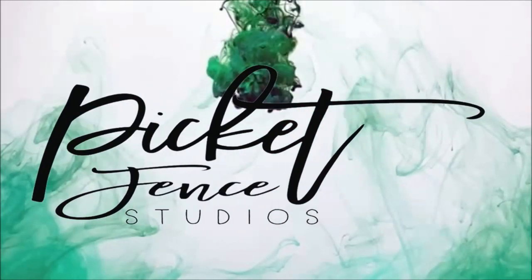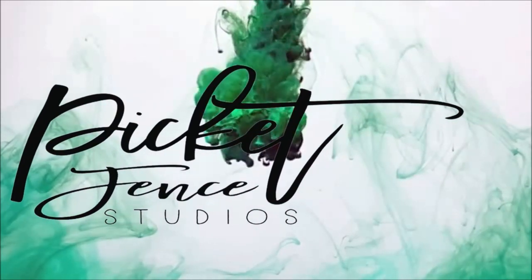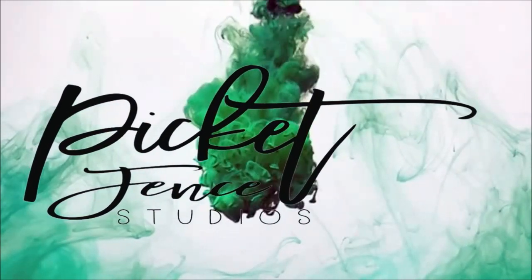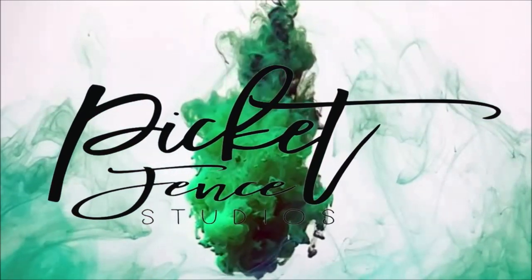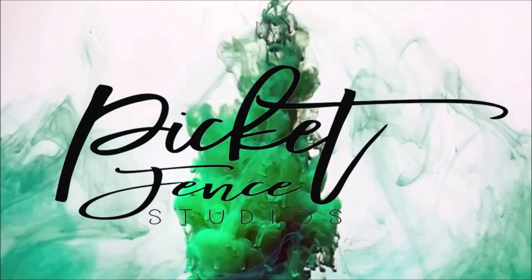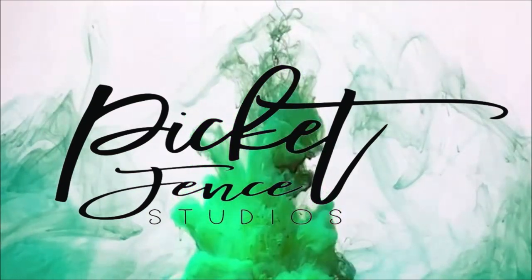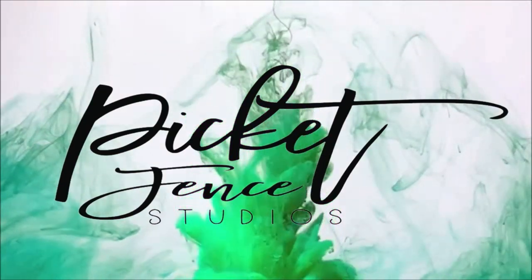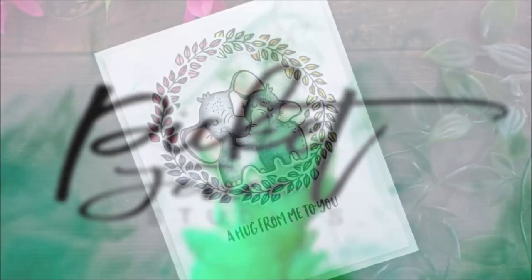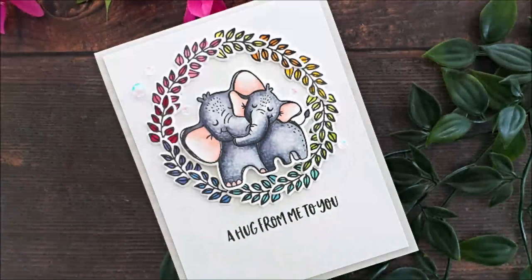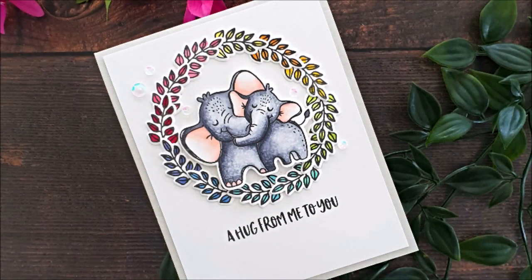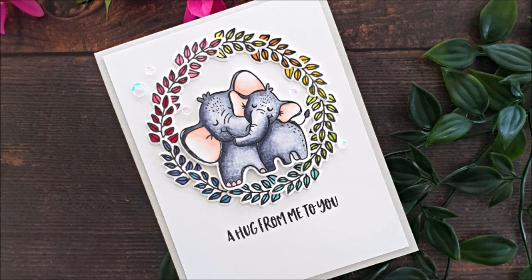Good morning everybody, it's Lisa Tilson here today for Picket Fence Studios. Today I'm going to be making a Rainbow Wreath Hugs card for you. We're going to be doing some Copic coloring and I'm going to share a little tip for creating texture on your critters, so let's get started.